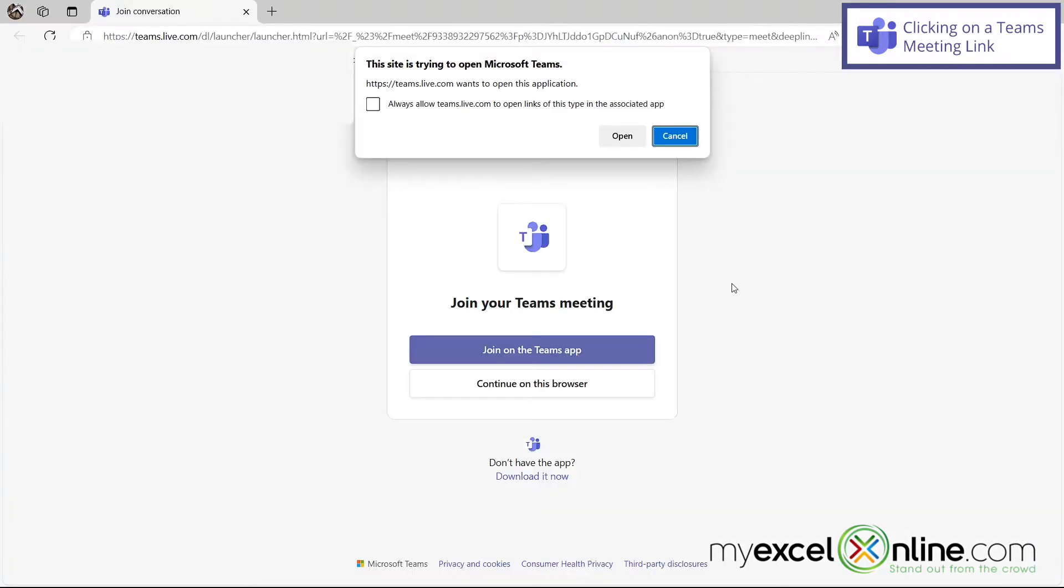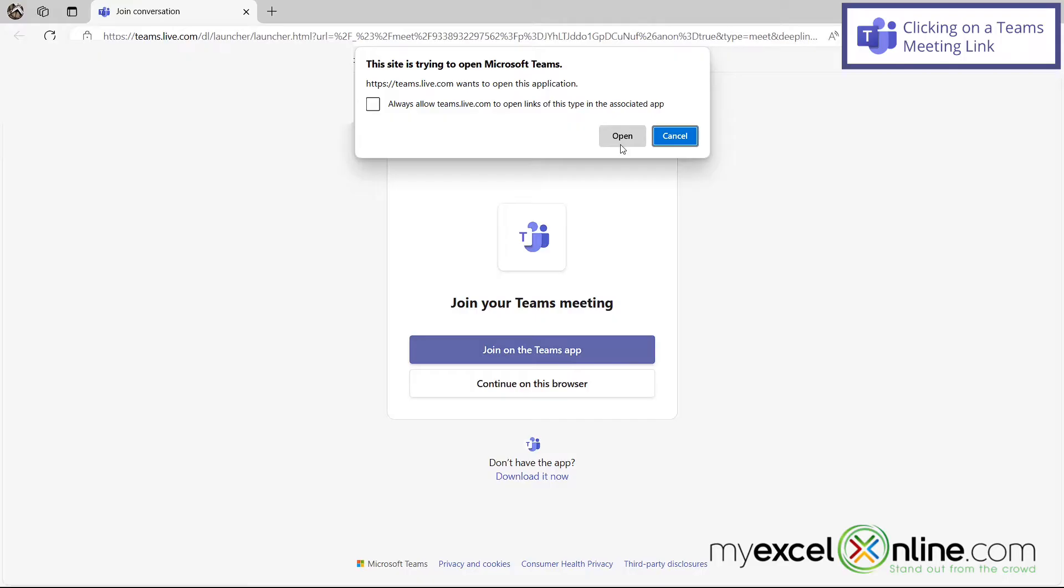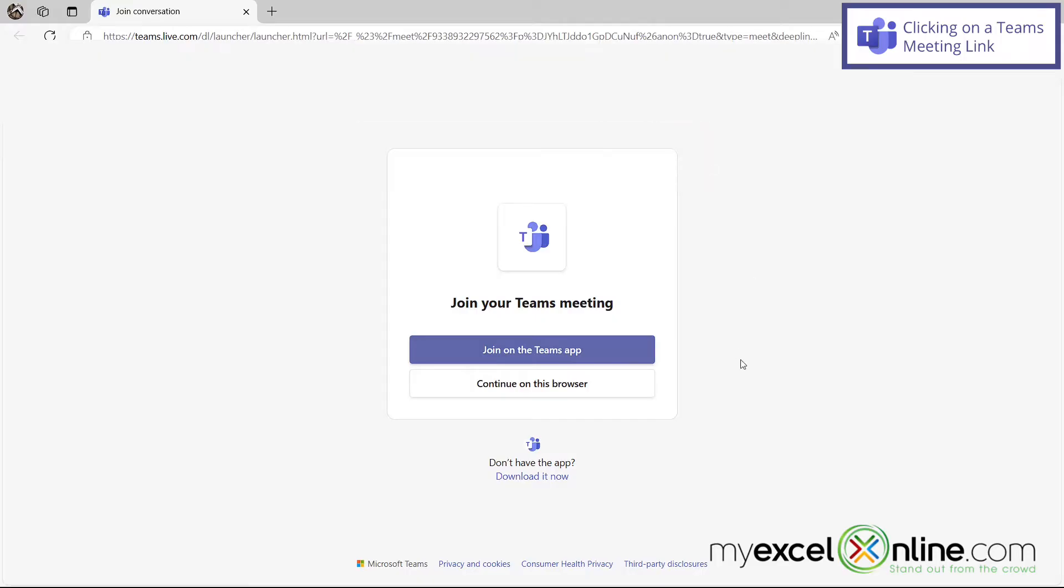So once the link has been clicked on, you can just click this open button right here. If you want to launch the Microsoft Teams app, or you can hit cancel, and you can just go to continue on this browser.